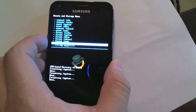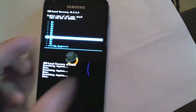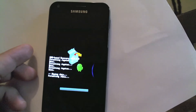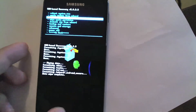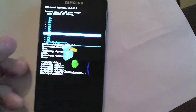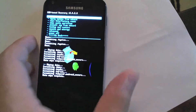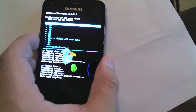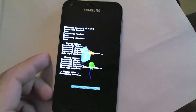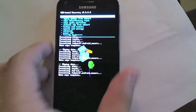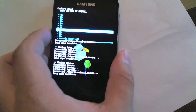That was three times for the format system. Now we're doing a wipe data factory reset — three times. Everything is running pretty smooth and fairly quick. Now we go back to the main screen and wipe the cache partition three times.